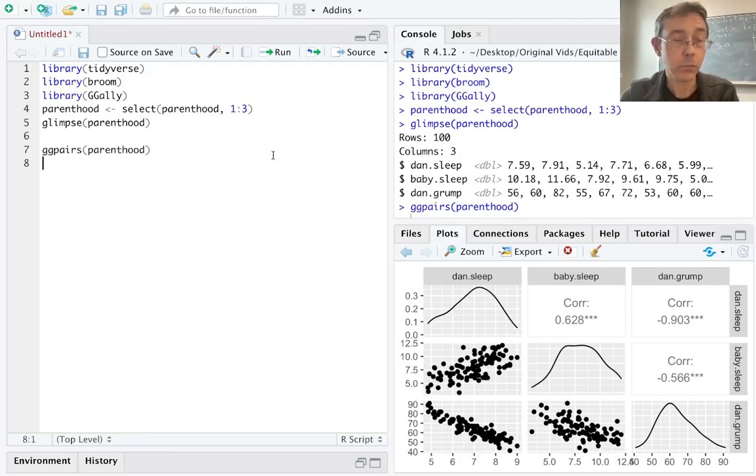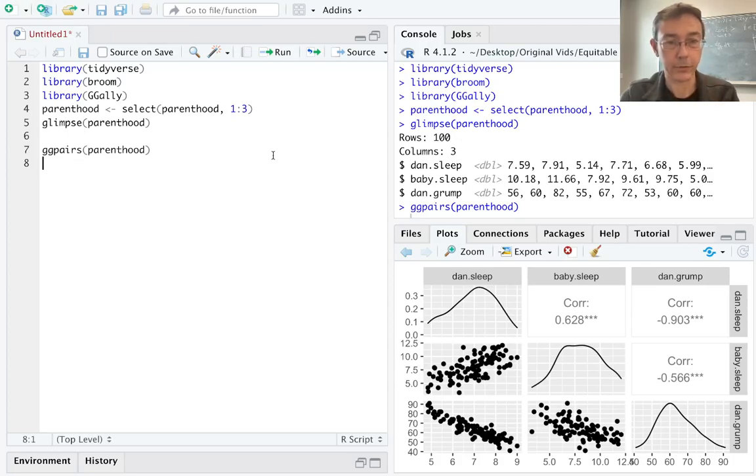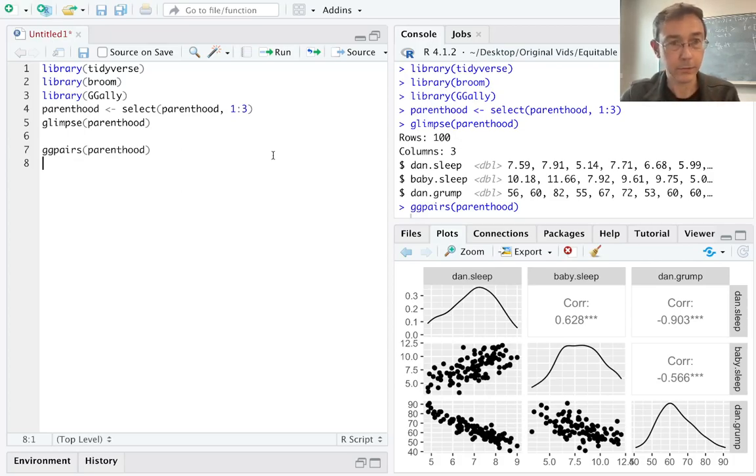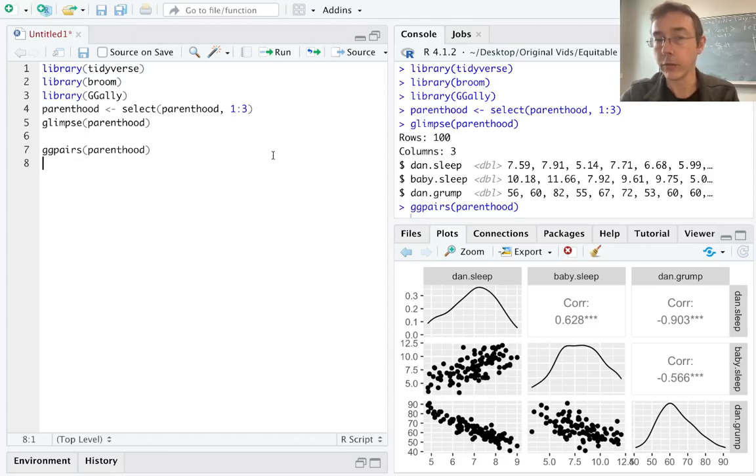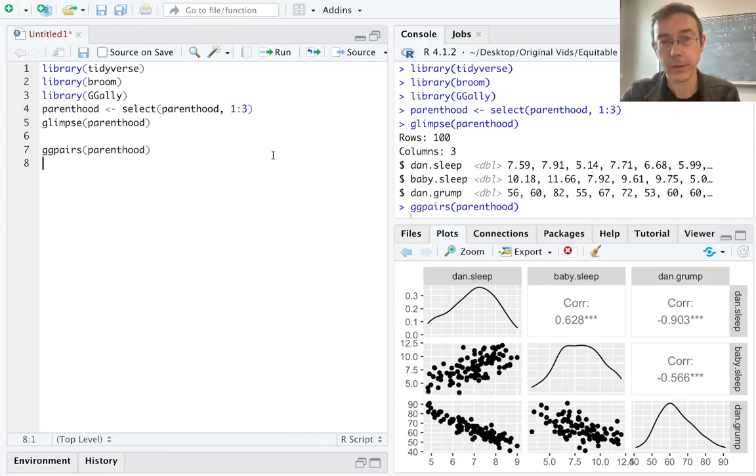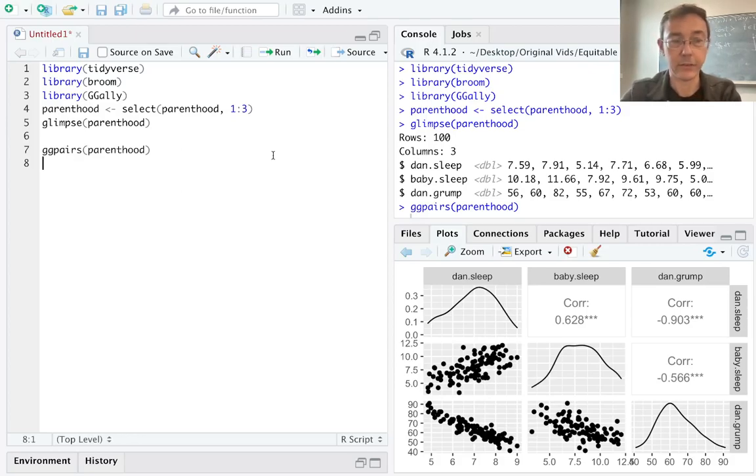Here, I'm interested in the two plots on the bottom row, the two scatter plots in the bottom row, that compare Danielle's sleep level to her grumpiness level and baby's sleep level with Danielle's grumpiness level. And in each of those two plots, you can see a generally linear relationship. So a linear model is definitely going to be justified in this case.